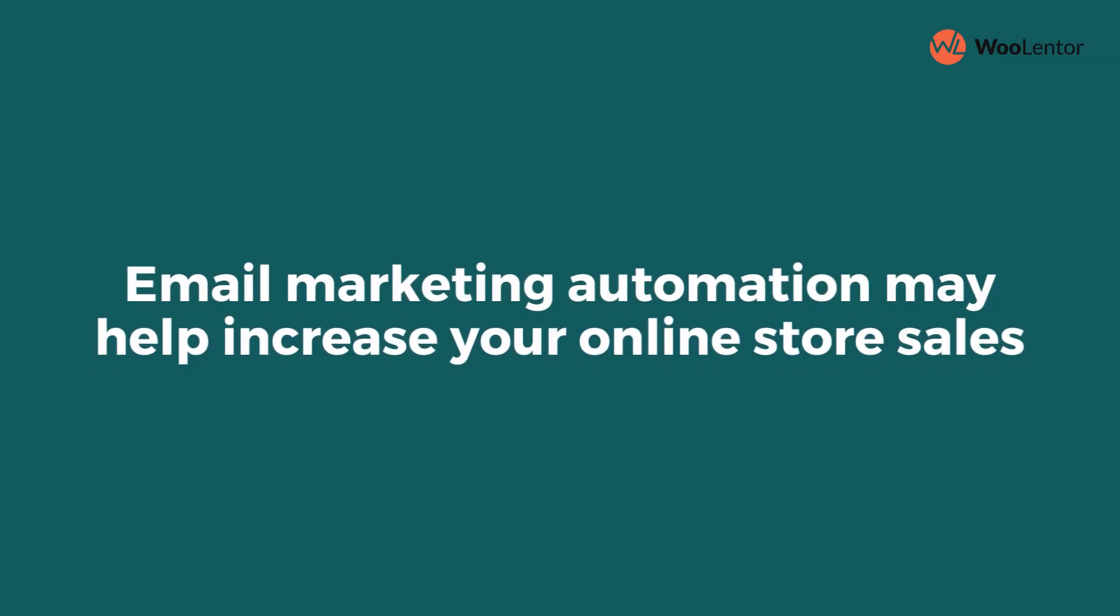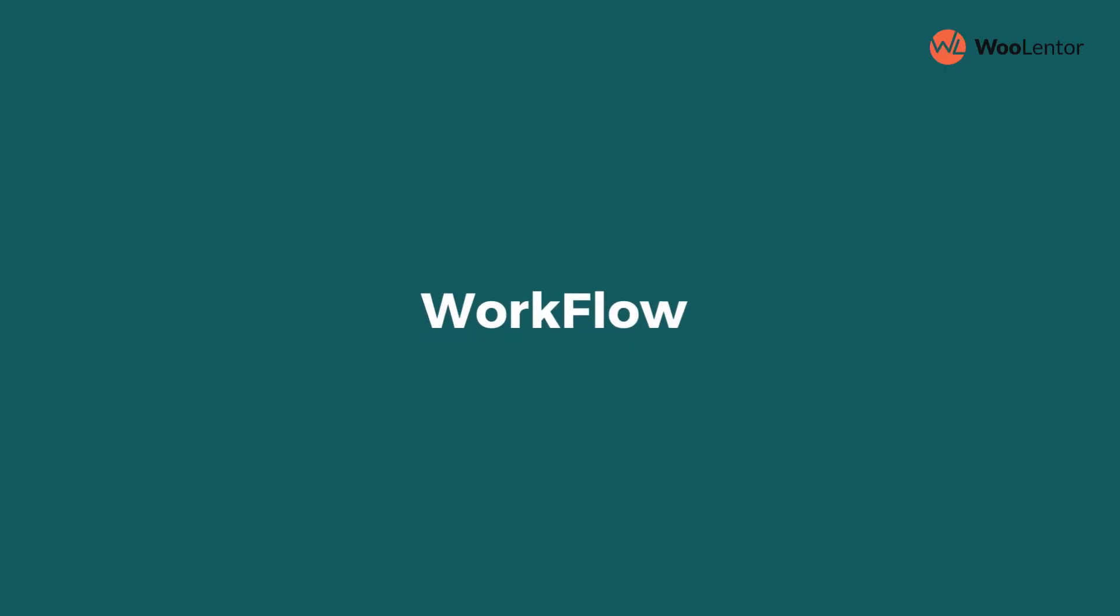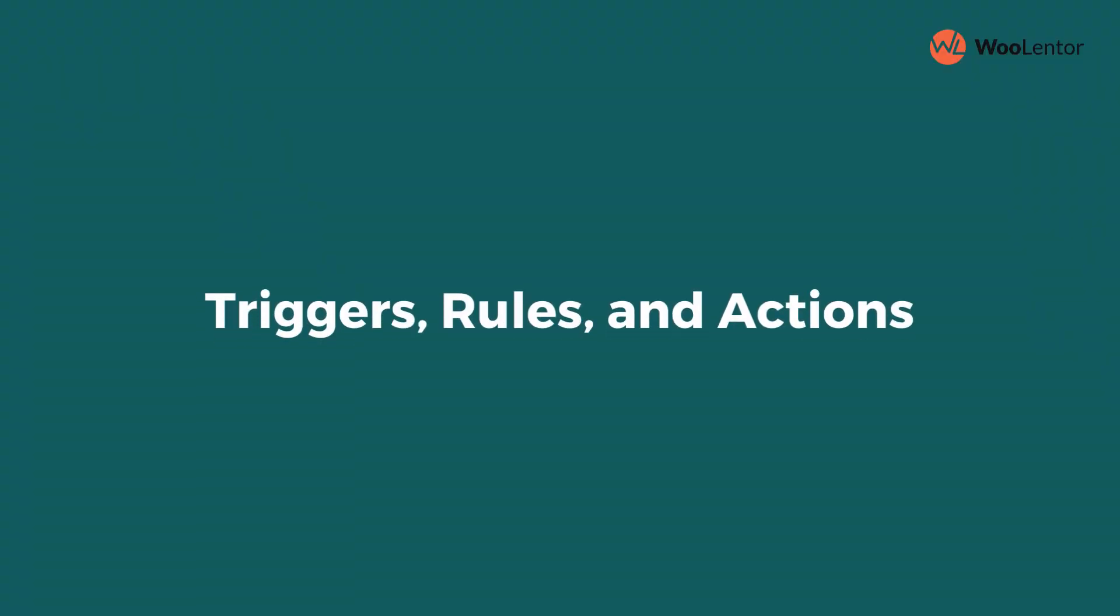Email marketing automation may help increase your online store sales. Within WooCommerce, this module enables the development of workflow systems that include triggers, rules, and actions in multiple combinations.